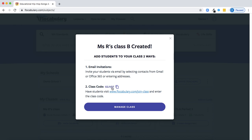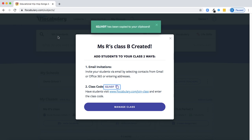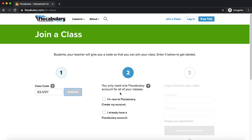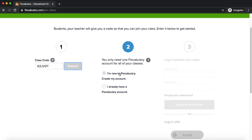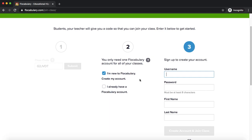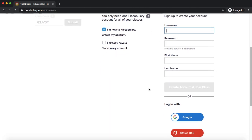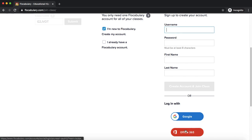First, I can copy the class code that's generated and instruct students to go to flocabulary.com/join-class. There, they'll input the code, and then they'll be able to create an account and join my class. Or, if they already have an account, they can use that one. Students only need one account to access all of their Flocabulary classes year over year. Here I'm going to say I'm new, as if I don't have an account yet, and then I can create one using a username and password, or with Google or Microsoft SSO.